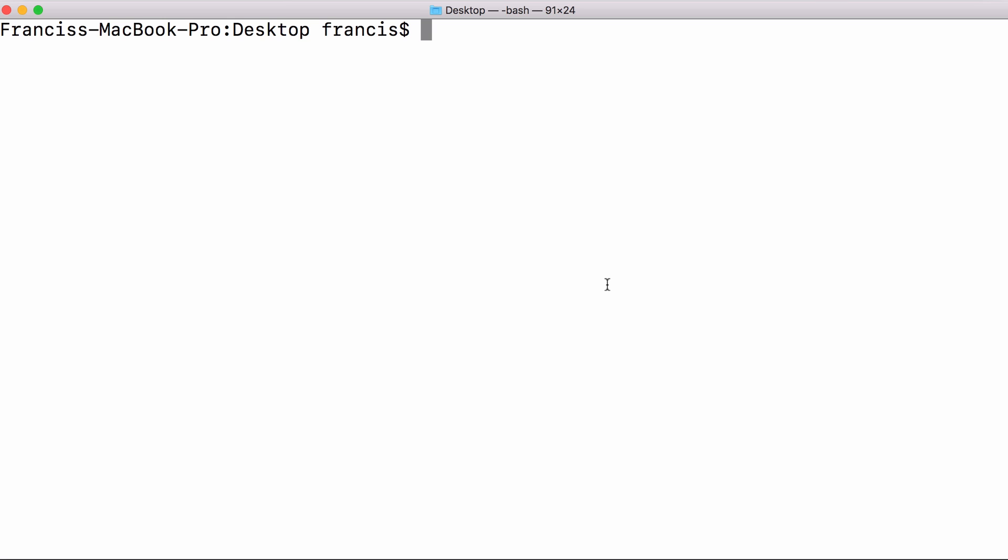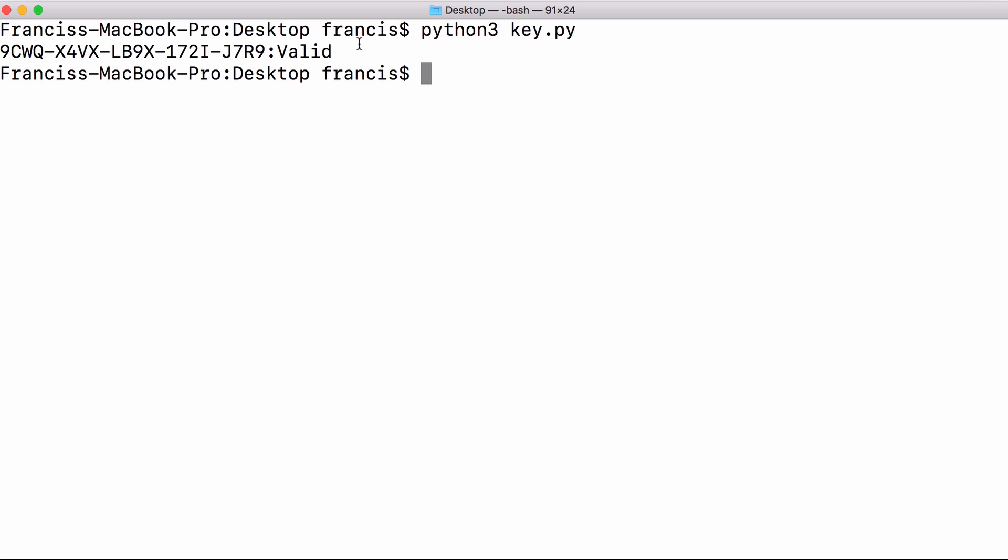Here is what our program is going to look like. Whenever we run our program it generates a key for us and then it just prints out whether or not it's valid.